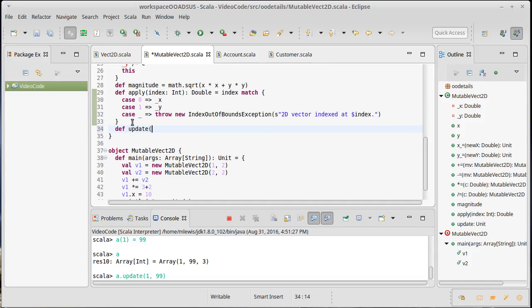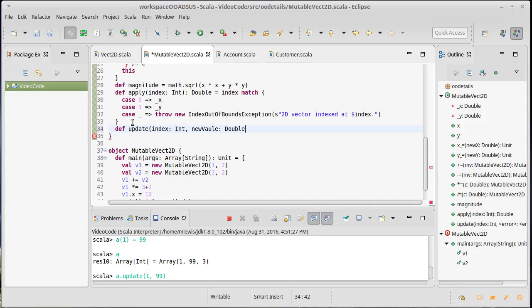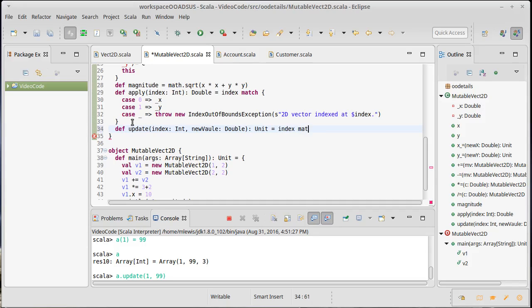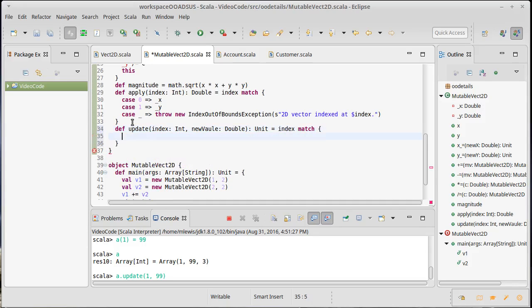The code is going to wind up looking very similar to apply. We're going to have an update method that takes an index that is an int and our new value which will be a double. This doesn't return anything to us.